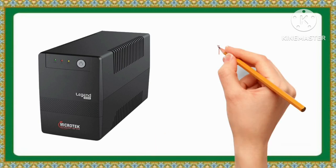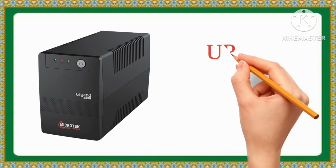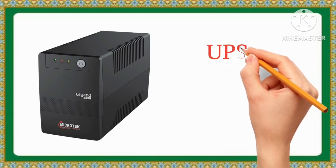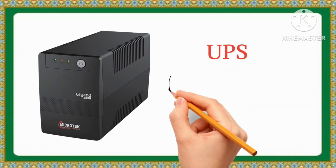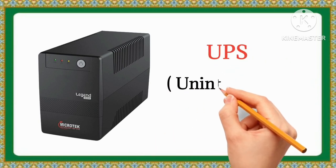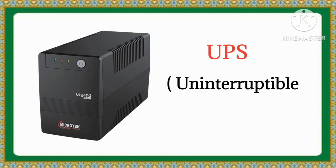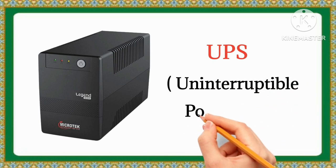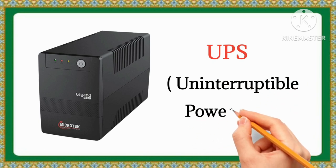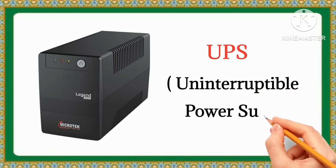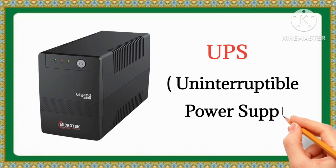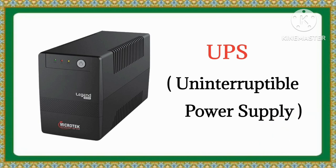UPS. Full form of UPS is Uninterruptible Power Supply.